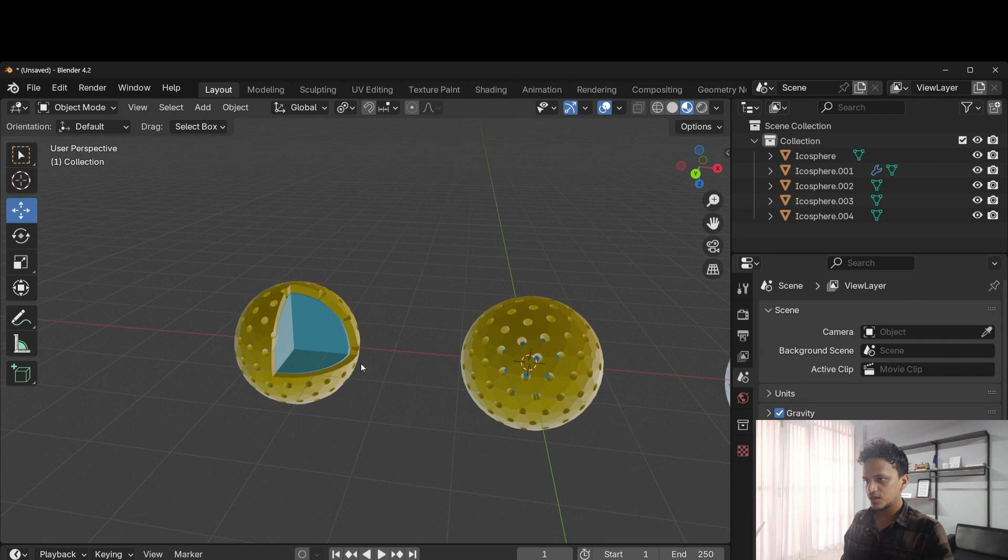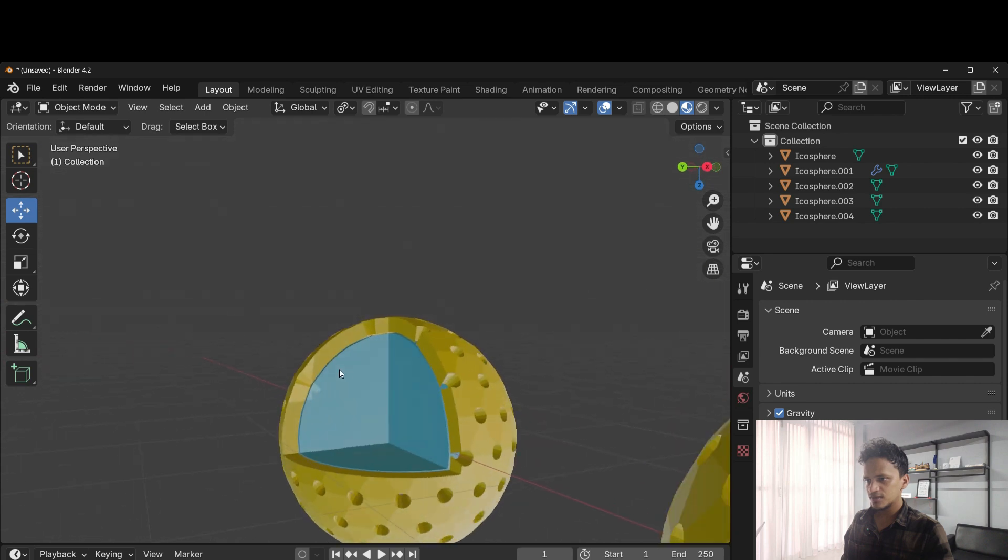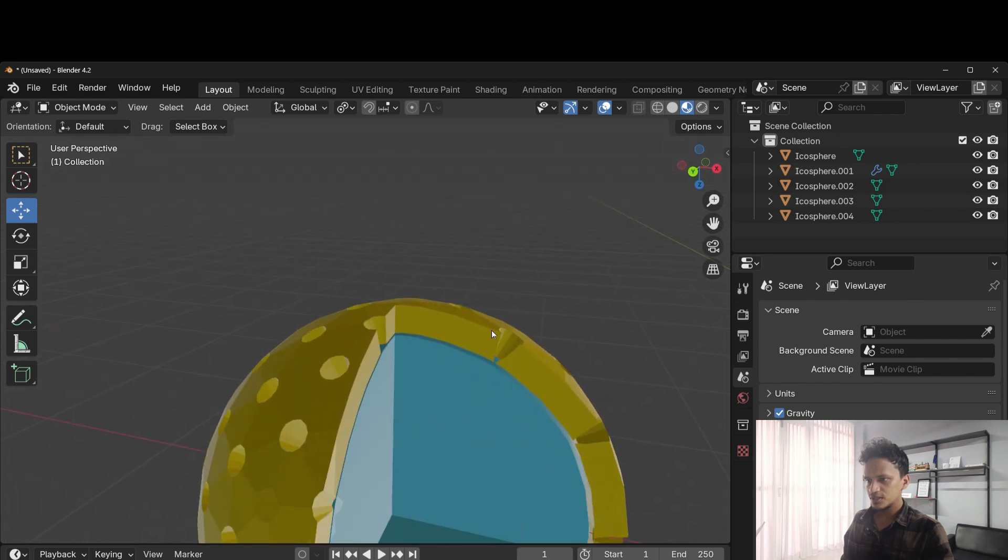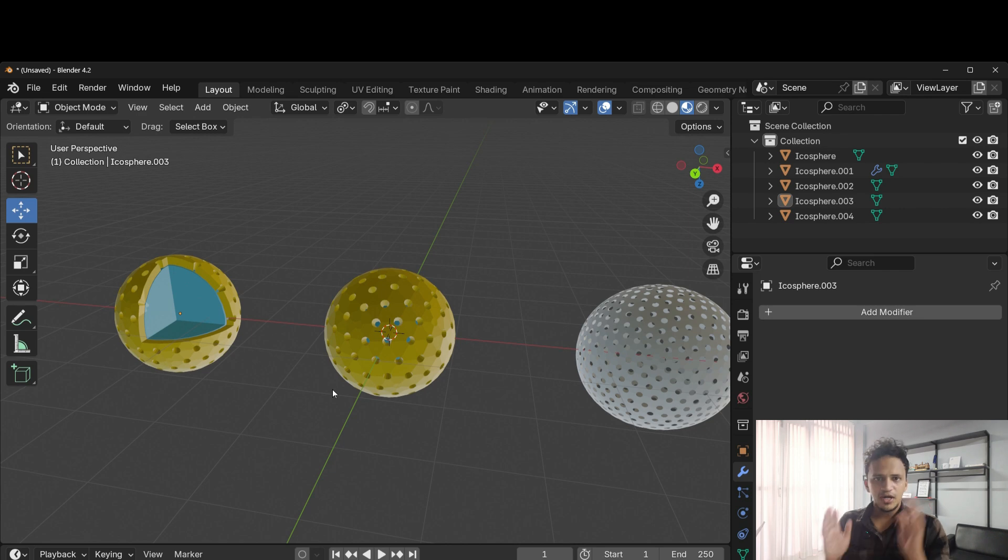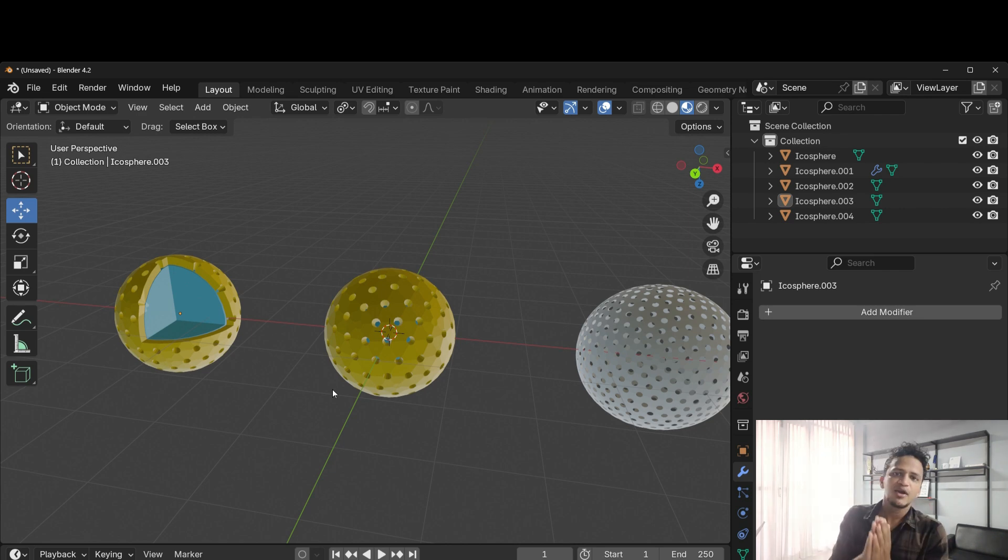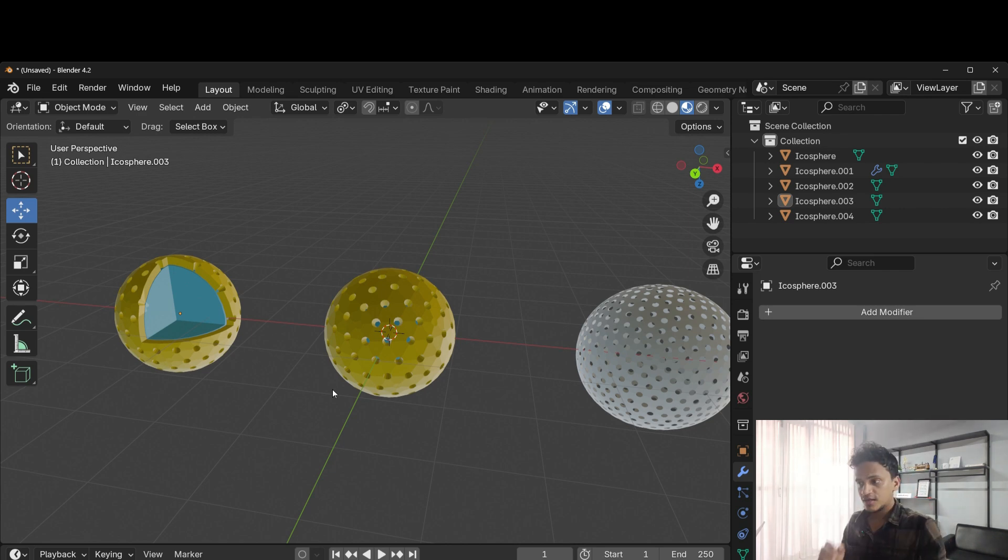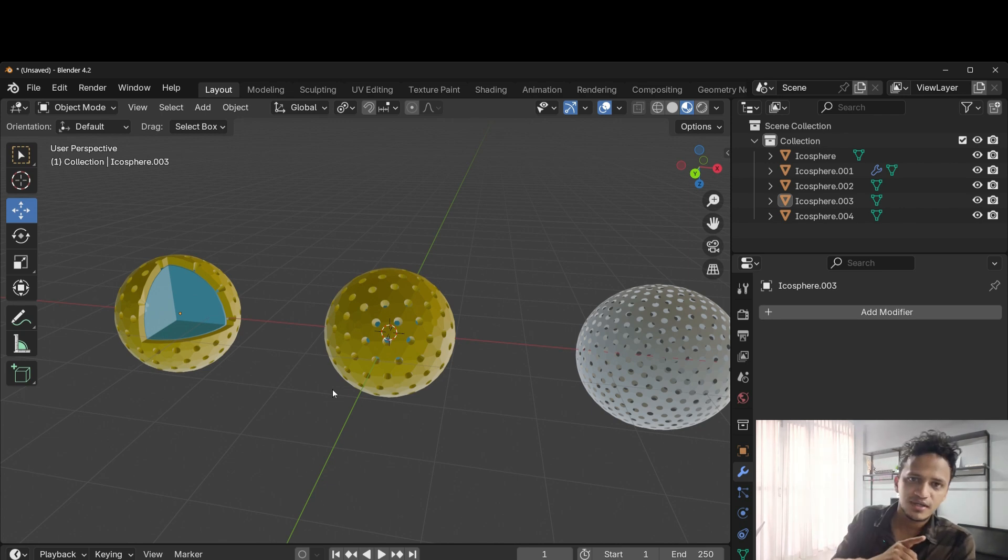Now look at that. This is how you do it. I hope you learned how to add holes on a sphere. See you in the next tutorial. Bye.